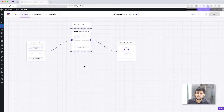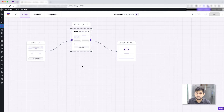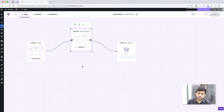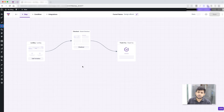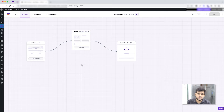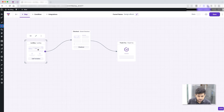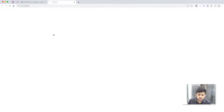After assigning the main product the funnel is pretty much functional, but since this is a template the content isn't optimized for your specific product. What you need to do is change the written content, maybe some images and colors in the pages. Let me show you how — starting with the landing page.